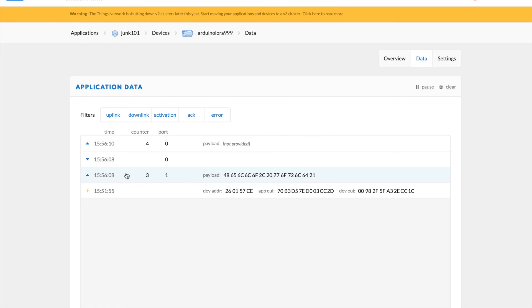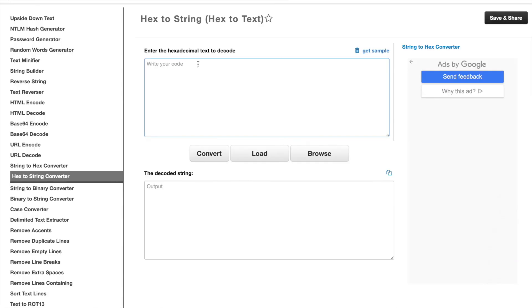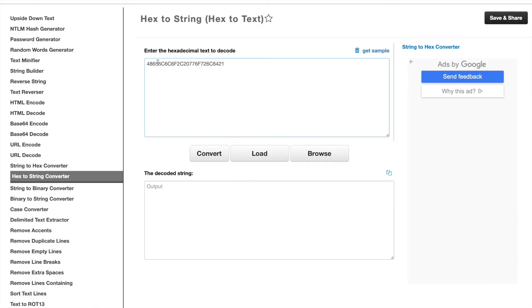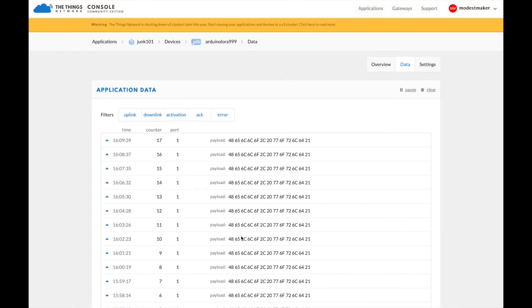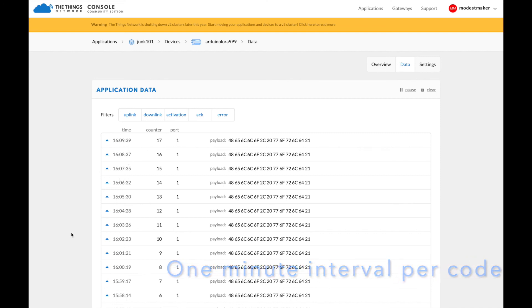This is what the data looks like. It's in hexadecimal format. And I can copy that data and I can paste it into a hex text translator. And you can see that the data that's posted is hello world. And this just shows you that the gateway is receiving data consistently from that little Arduino LoRa node.